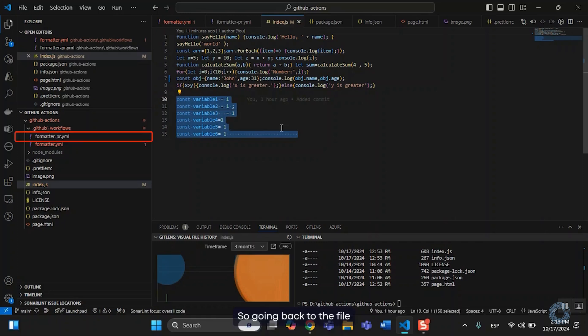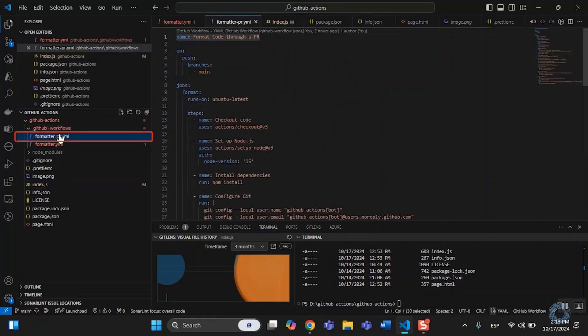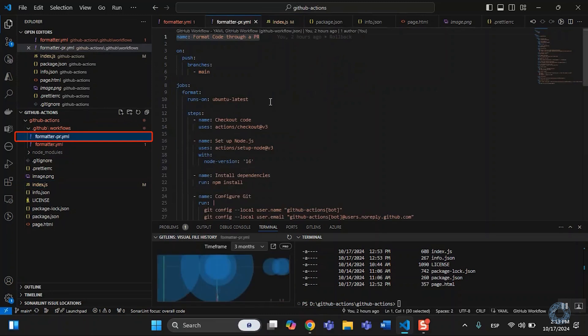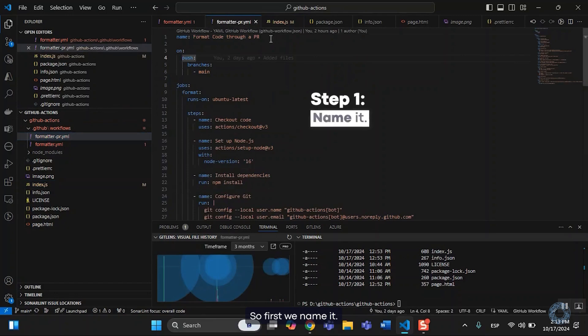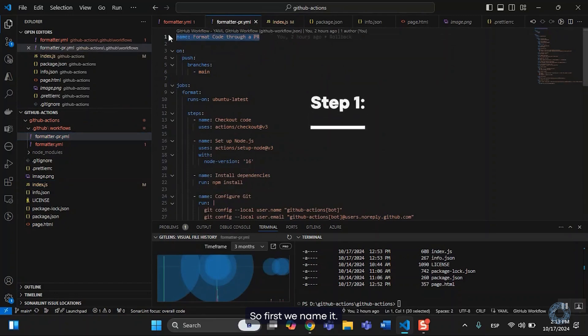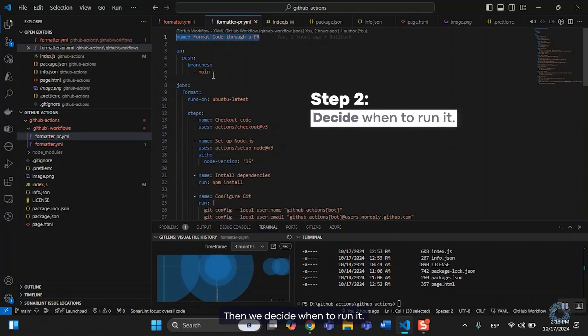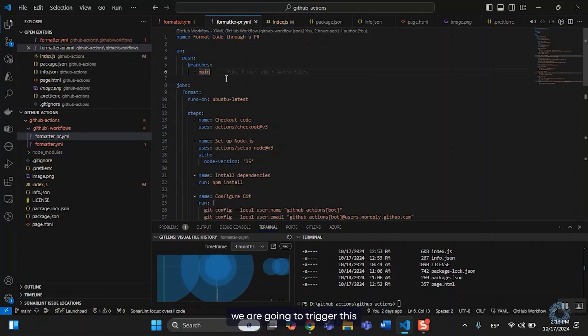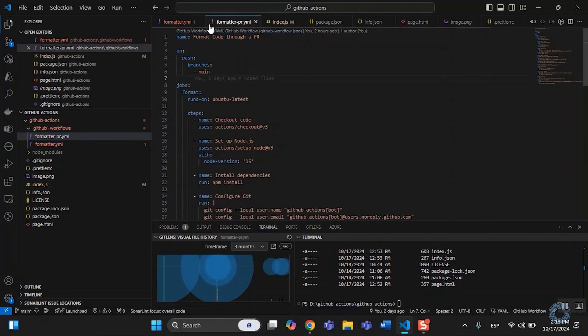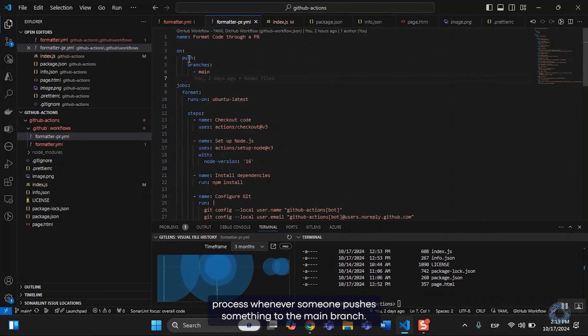So going back to the file, I'm going to try to go through all steps. So first we name it, then we decide when to run it. In this case, we are going to trigger this process whenever someone pushes something to the main branch.